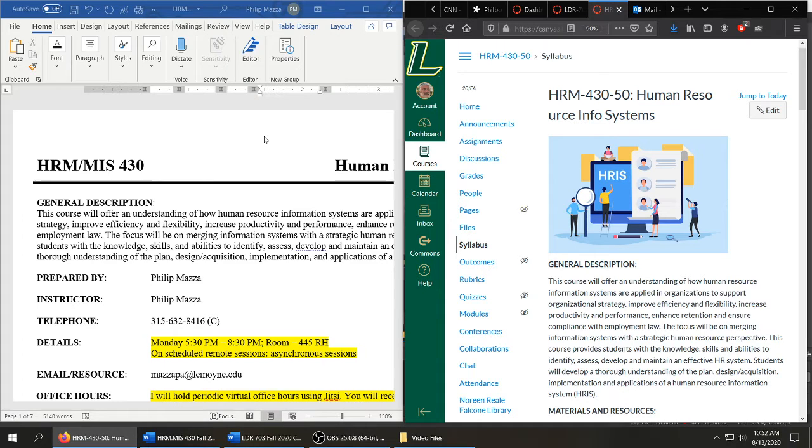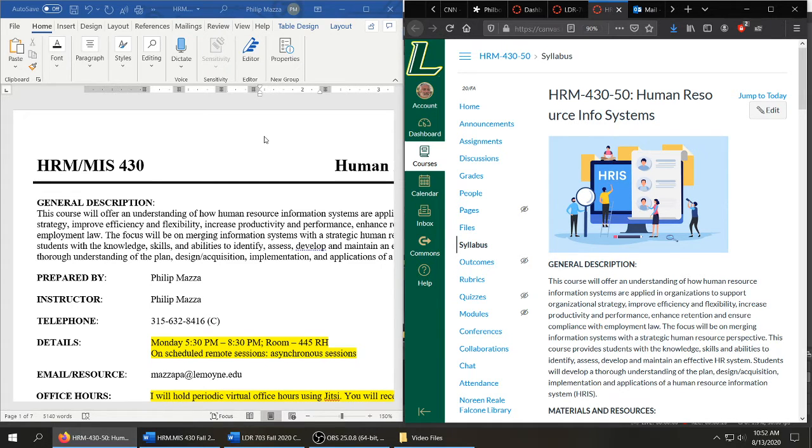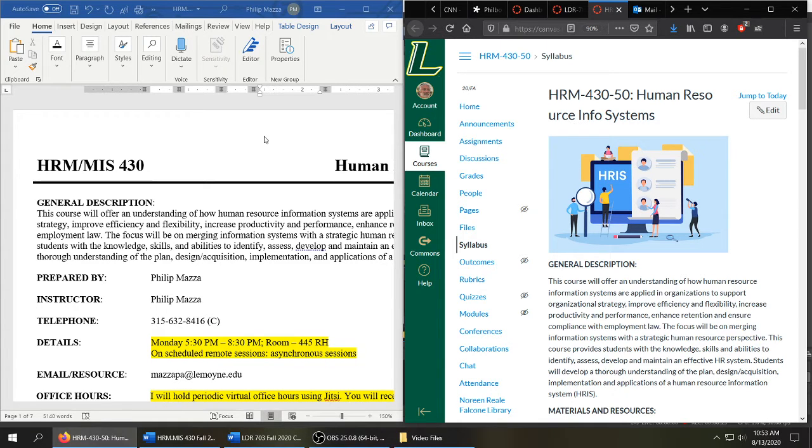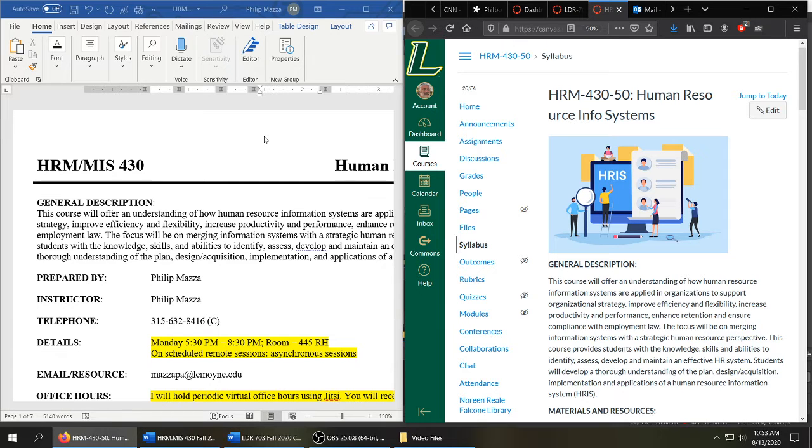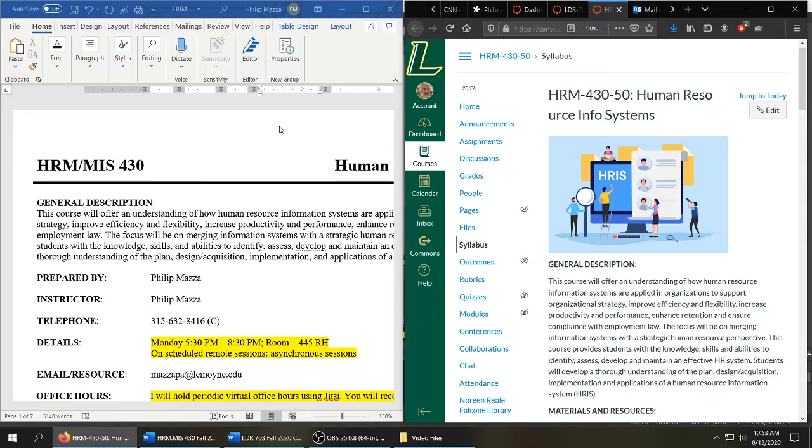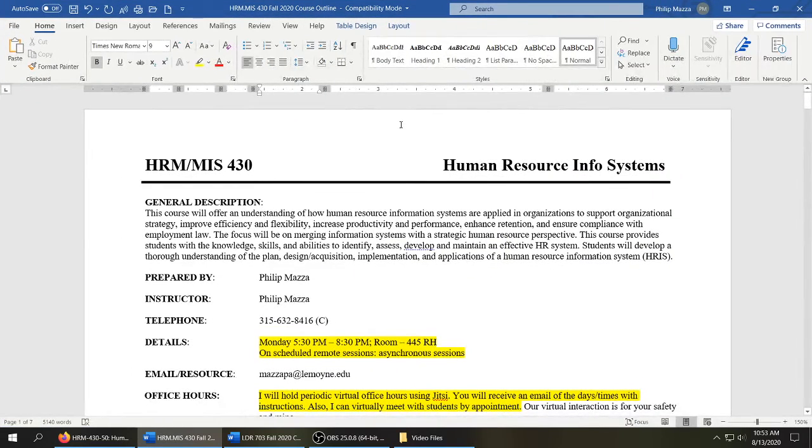The syllabus that I'm going to be reviewing is the syllabus for 430. Please keep in mind the 730 syllabus is pretty much going to be the same, but it will have some additional assignments. I'll give you a quick overview of the Canvas class as well. You're going to see on my screen to the left I have a Word document with the syllabus, and on the right I have Canvas. So let's take a look and start first with the course syllabus.